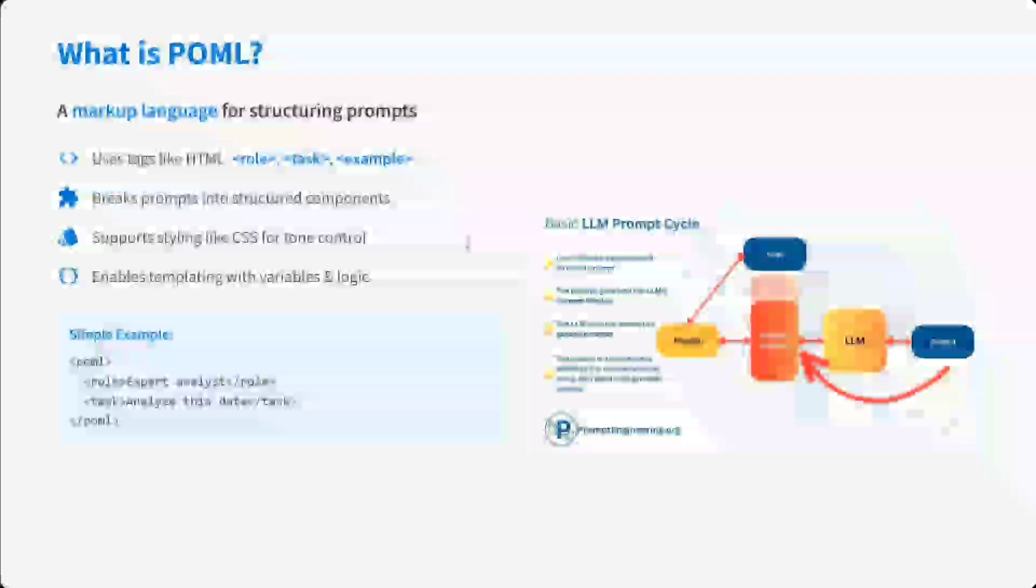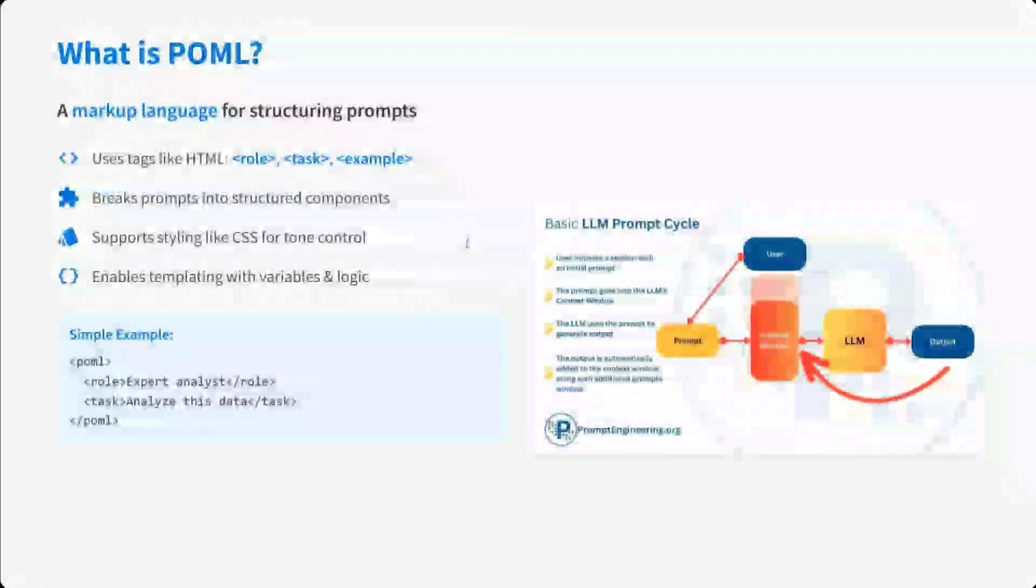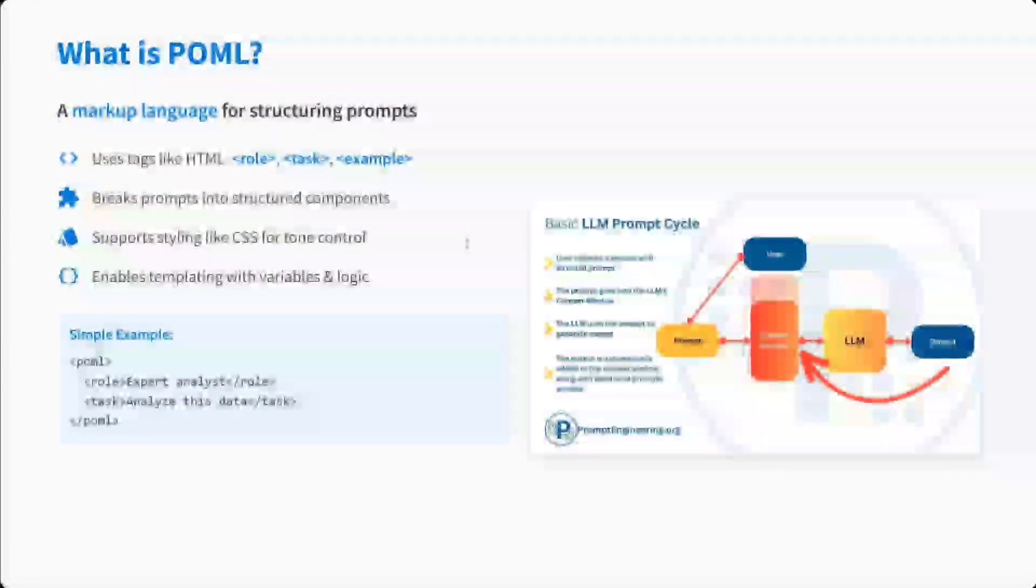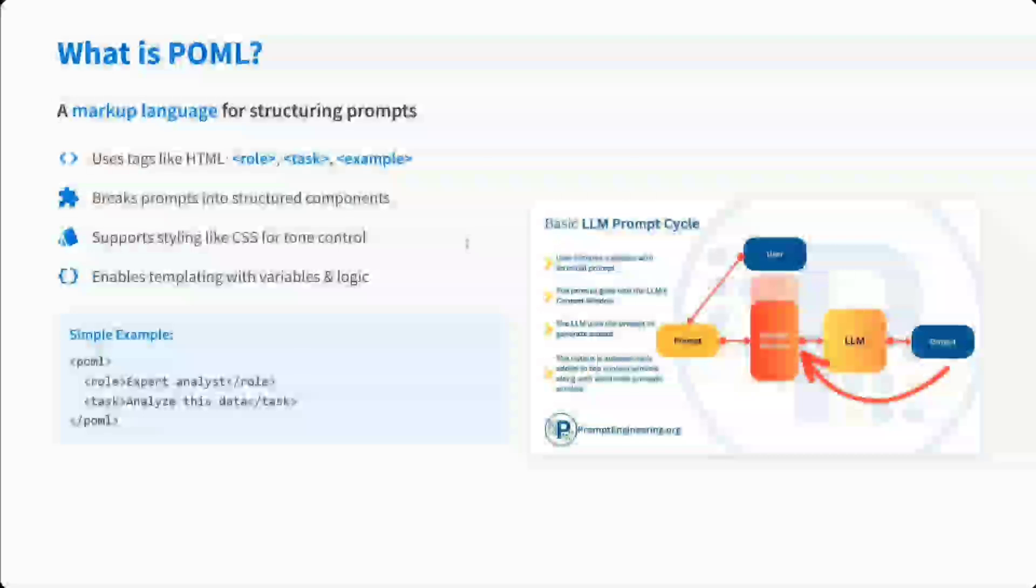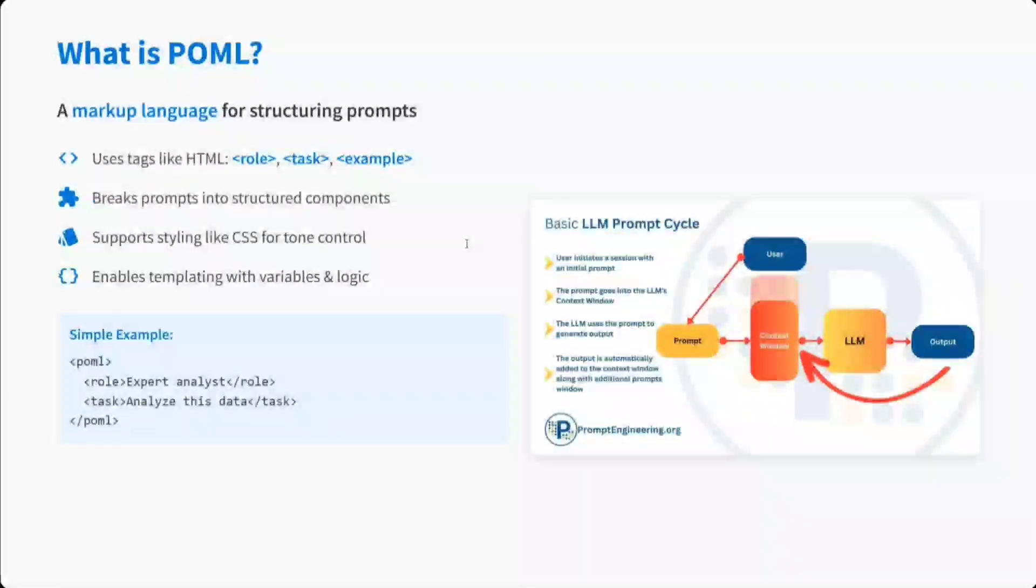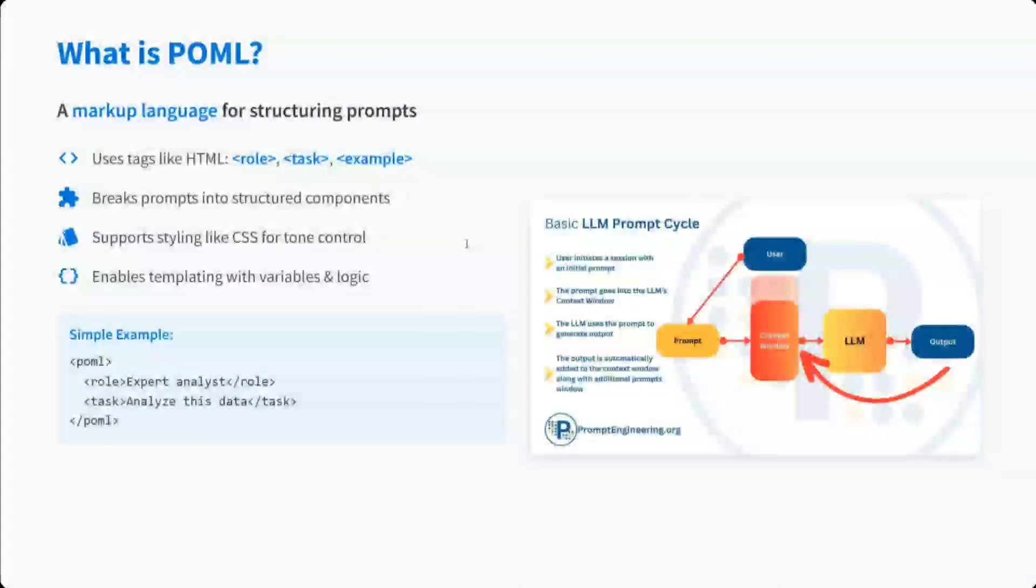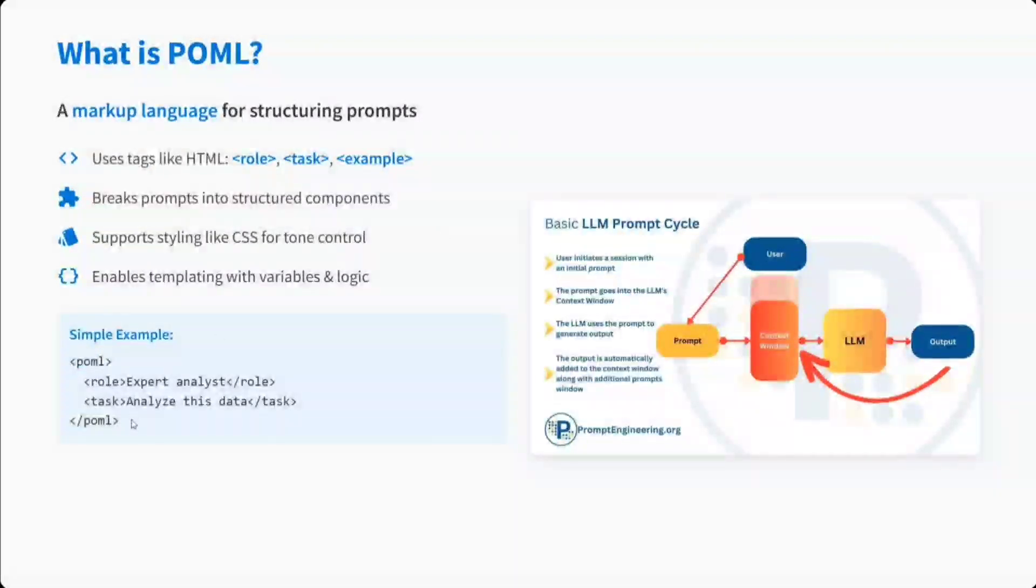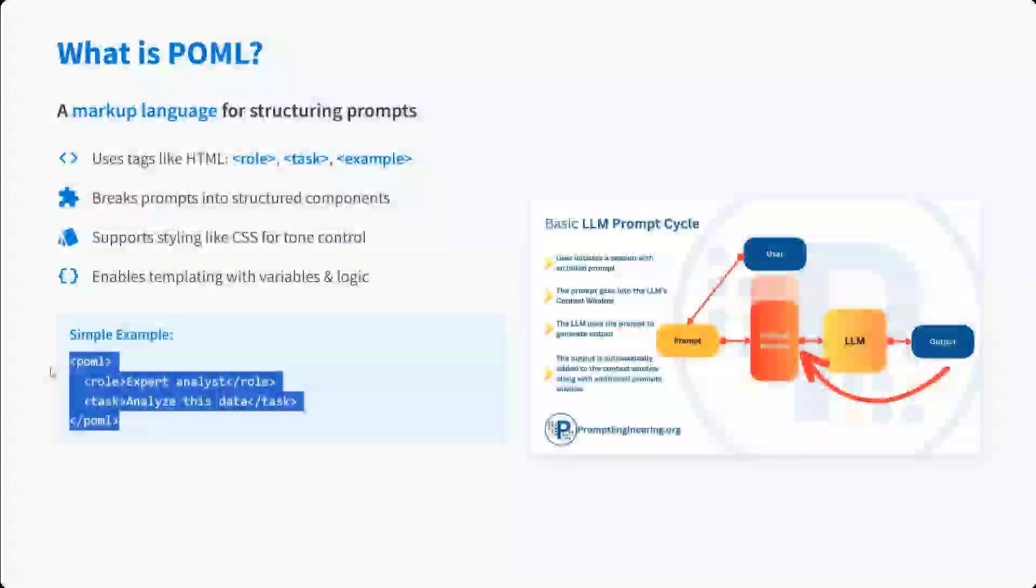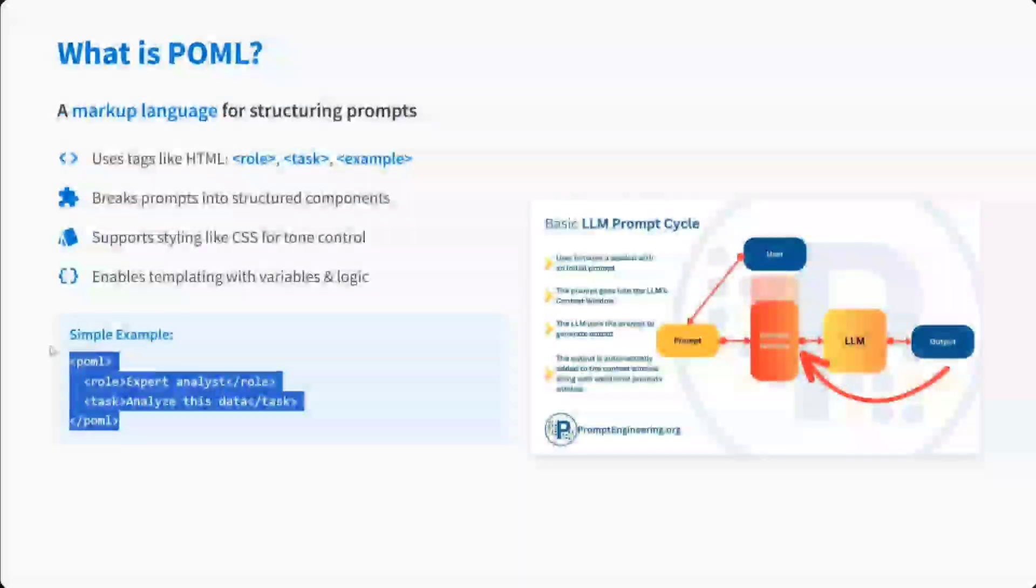What is POML? It's a markup language for structuring prompts. It has tags like role, task, example, as you just now saw. Breaks prompts into structured components, supports styling like CSS as well, and enables templating with variables and logic. Here is a simple example that I showed you.